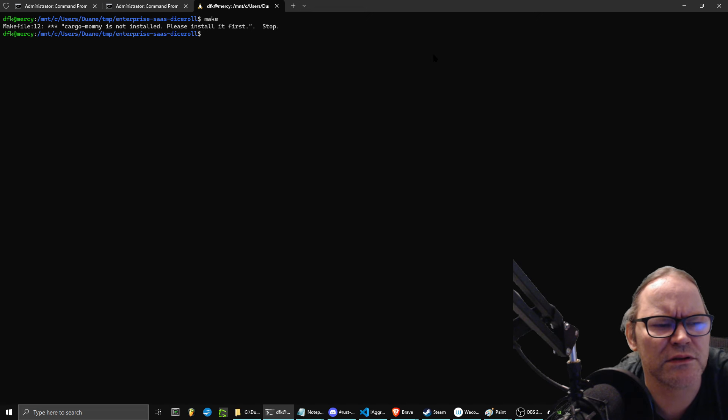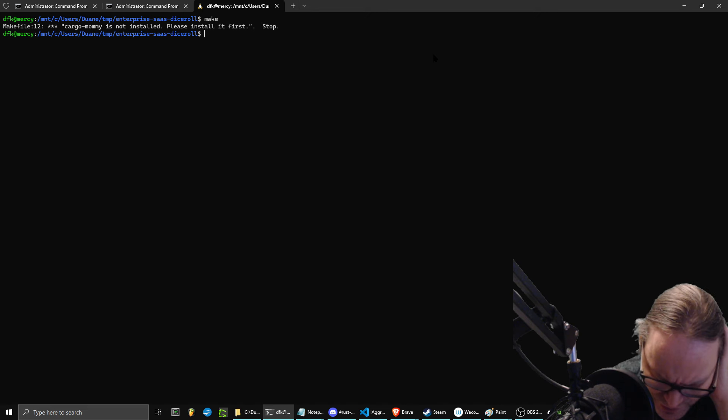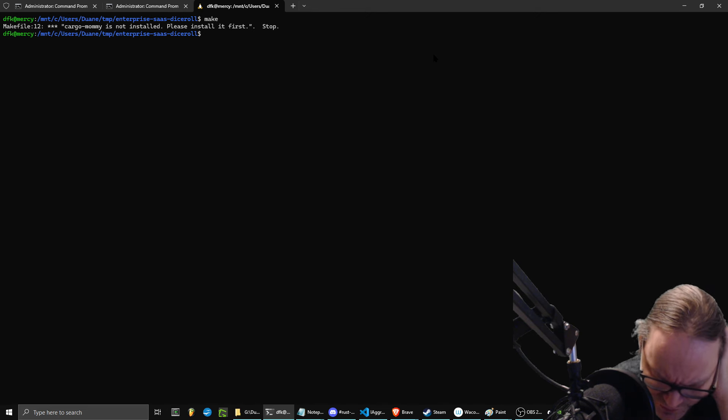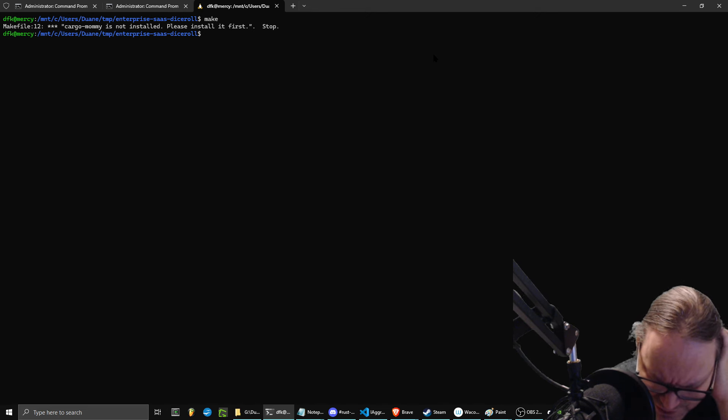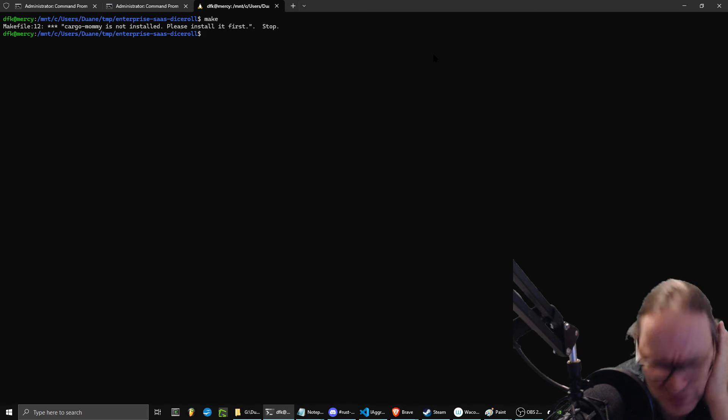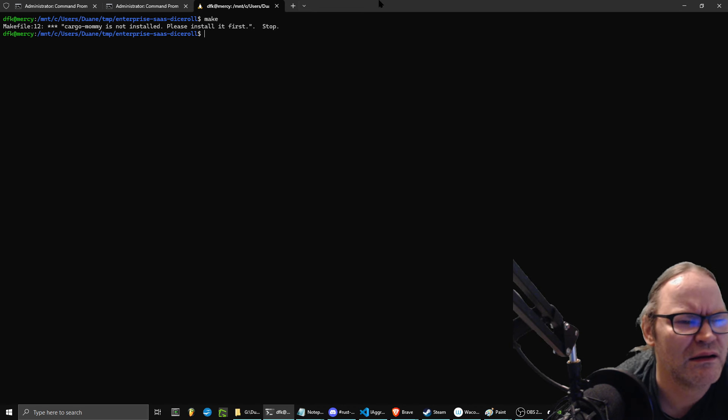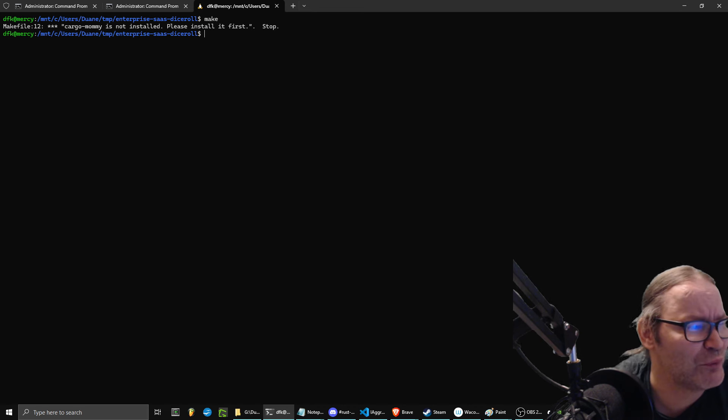Cargo Mommy is not installed. Please install it first. You know, the Rust community is kind of weird with their naming scheme. I'm assuming that it's some kind of hardware layer or something, but that's kind of a weird name, to be honest.